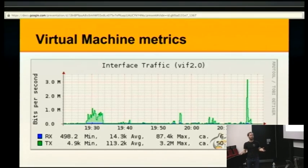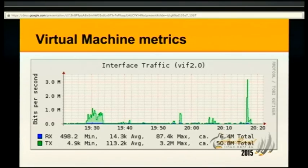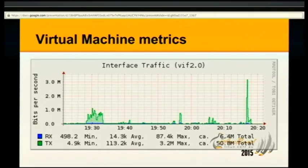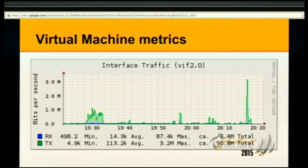Then you get something along the lines of this graph. CollectD doesn't do the graphs — it just provides the data — but that's something you might end up having eventually. The virtual interface data tells you about network activity from Xen without instrumenting the guest.